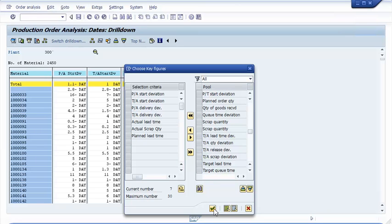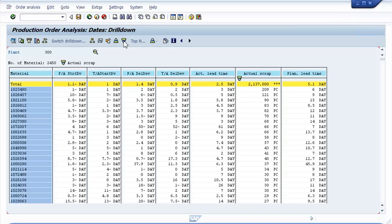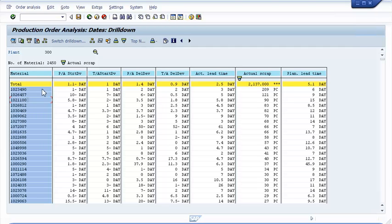Next I want to sort the list to the actual scrap, meaning that the material with the largest amount of scrap will come to the top. Then I mark material 1021100 and click edit.